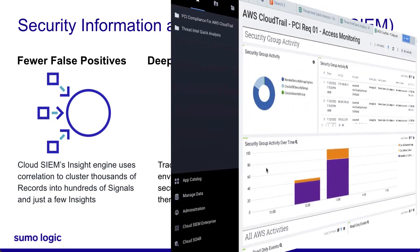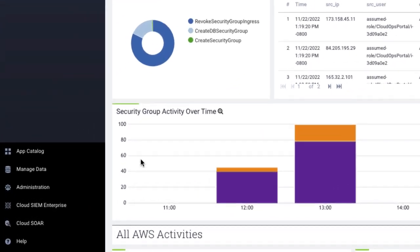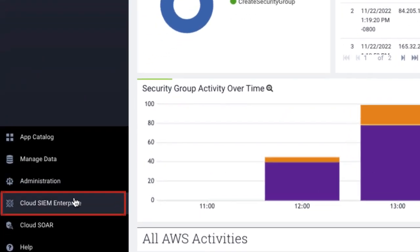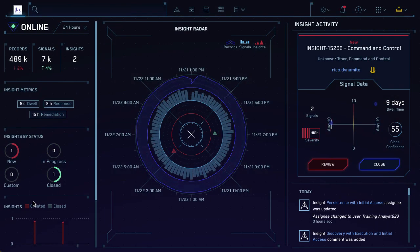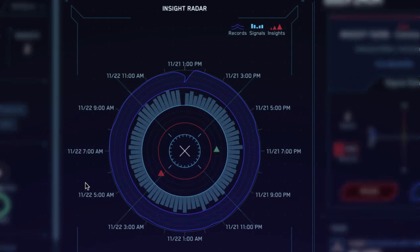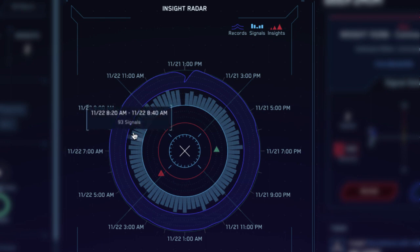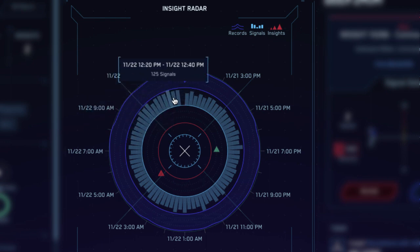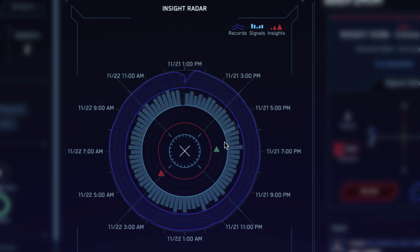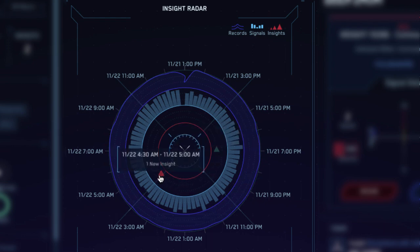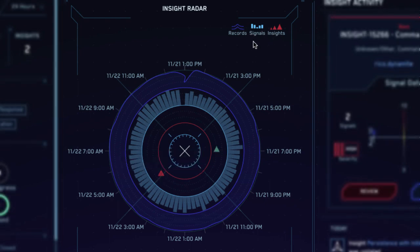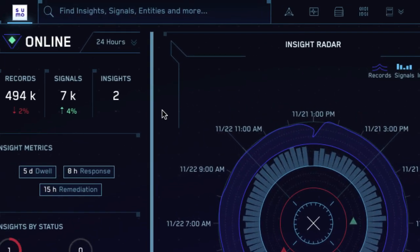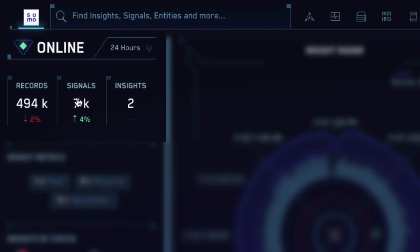Let's see how Cloud SIM works. If you have Cloud SIM enabled, you can click Cloud SIM in the left navigation pane of Sumo Logic. This will take you to the Cloud SIM HUD. Here we can see the insight radar, which provides an overview of the last 24 hours of record ingestion, signal creation, and insights. Here we see two insights, one open and one closed. We can also see a summary of these statistics in the left pane. 480,000 records, 7,000 signals, and just two insights.